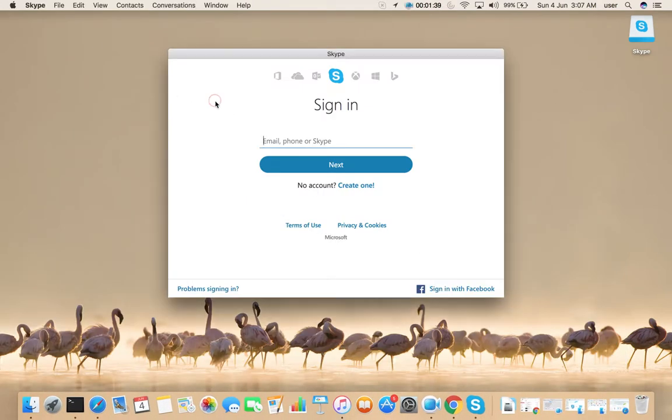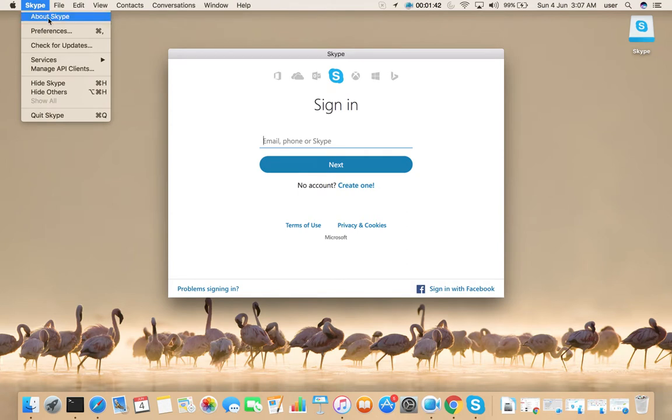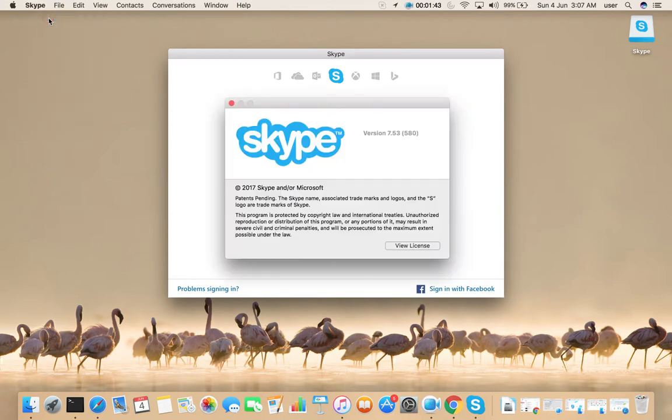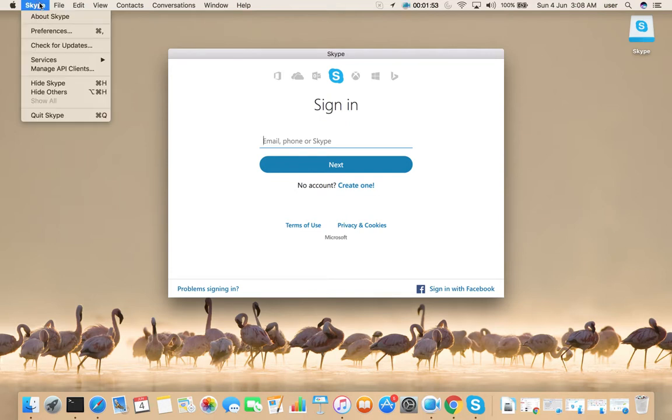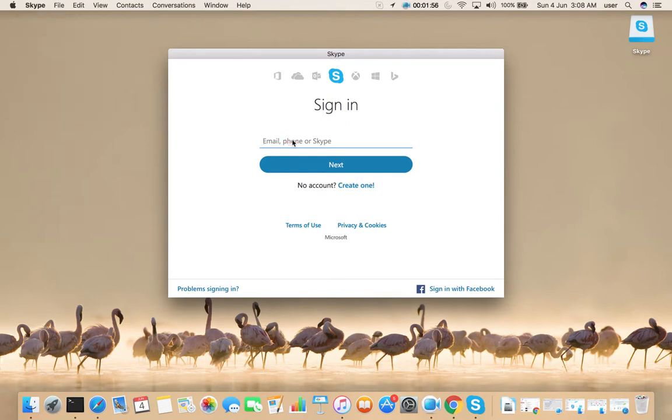See here, you can see Skype window. Here you can enter your email ID and you can login to Skype.